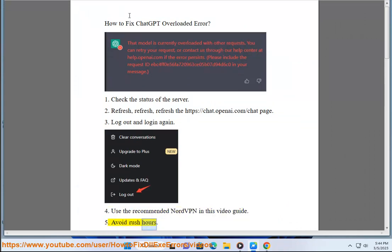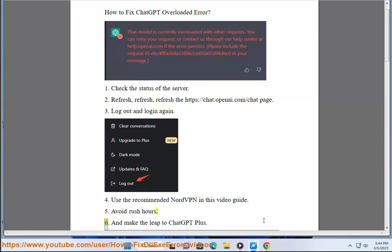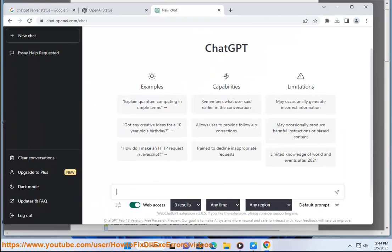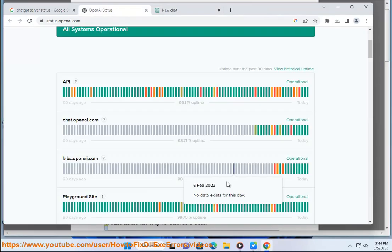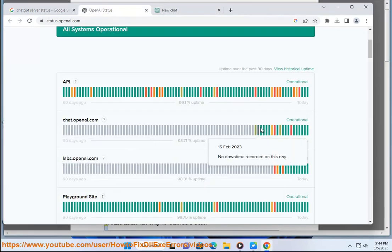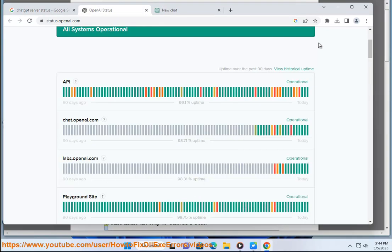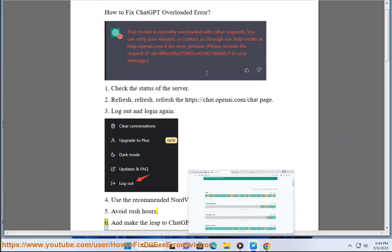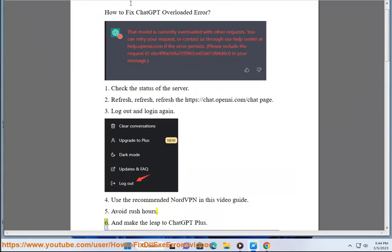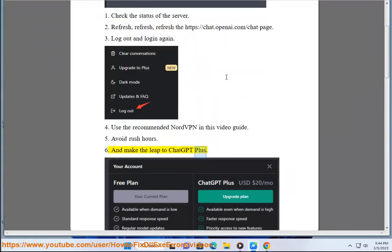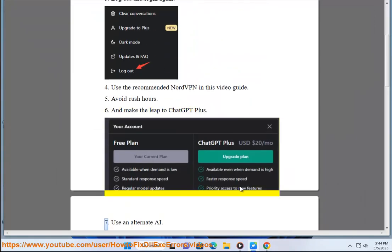Avoid rush hours. 6. And make the leap to ChatGPT Plus. 7.